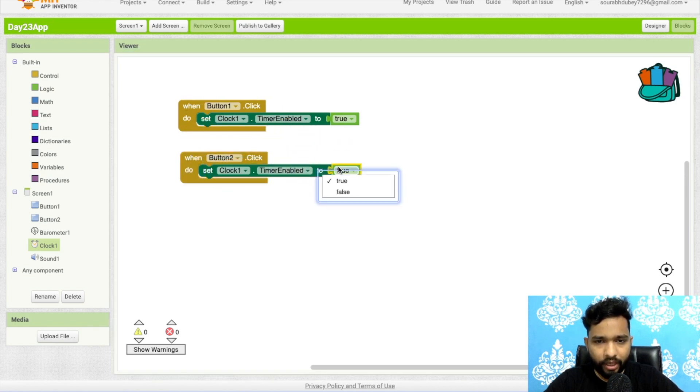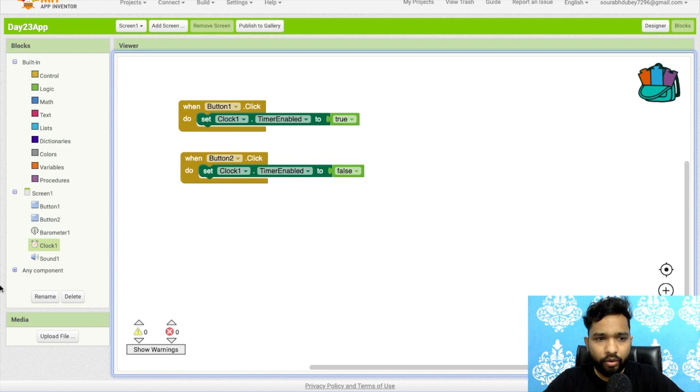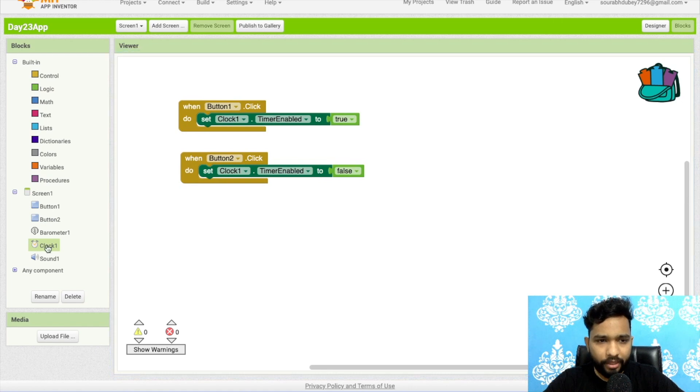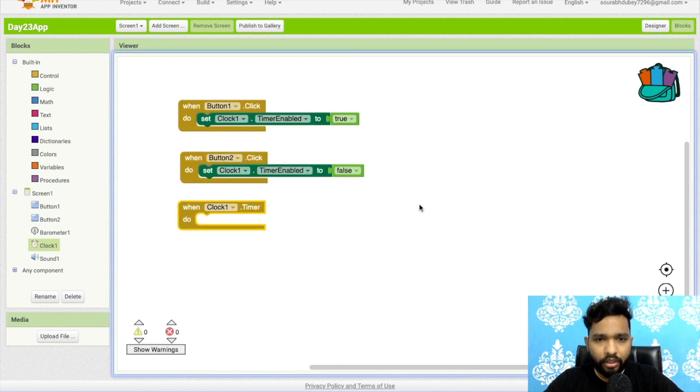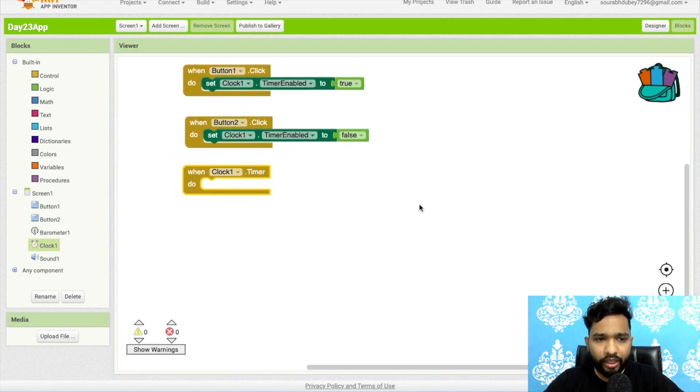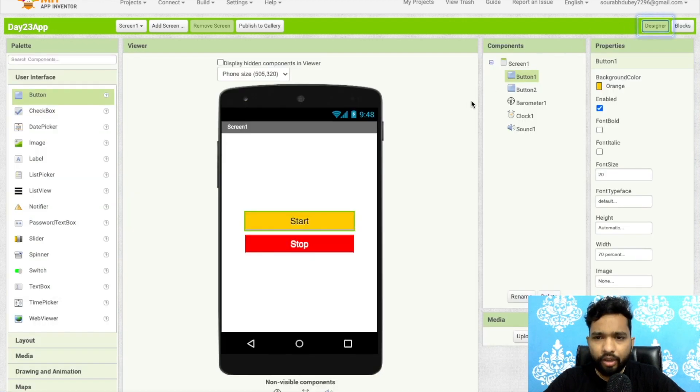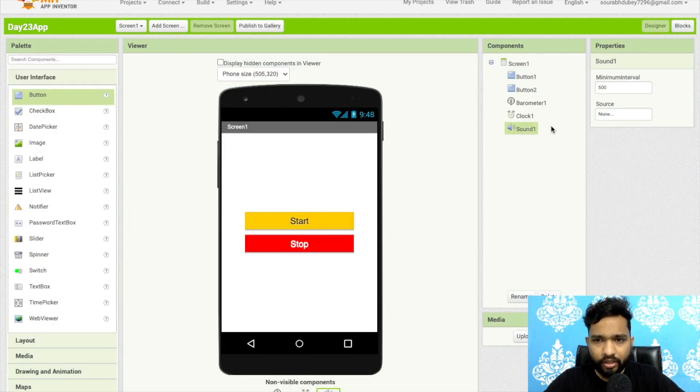And once people click on button two, which means button two, we need to stop the timer like this. Now once the timer runs, when timer runs, we need to enable the sound. So go to the design.